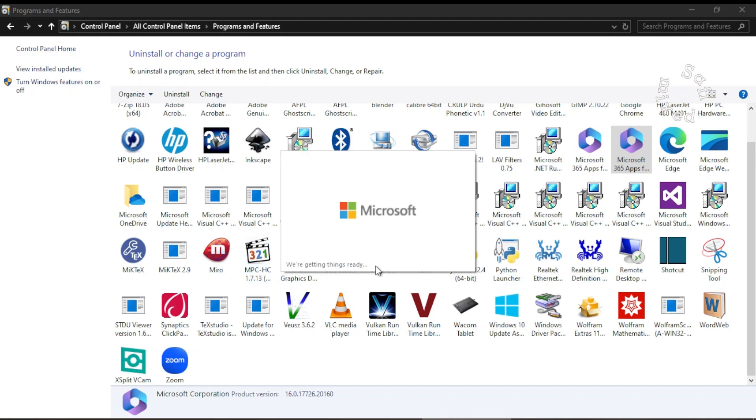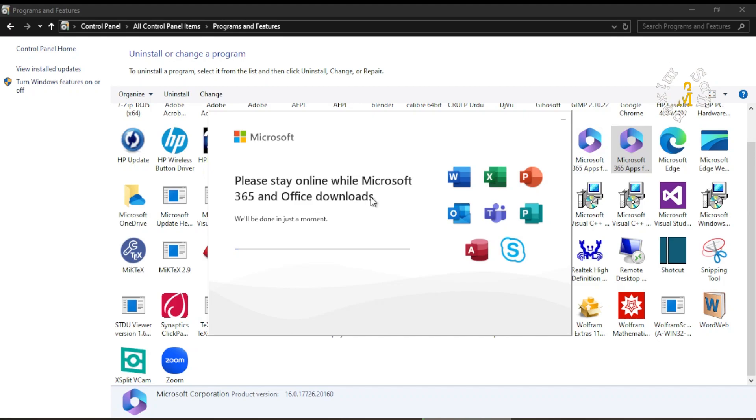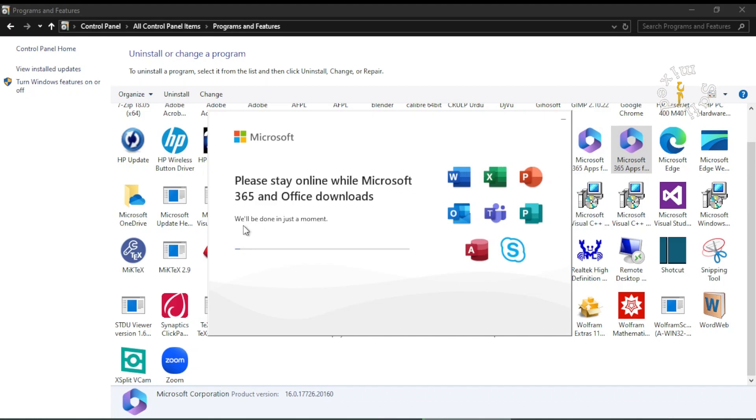Okay, now you see this message comes on: please stay online while Microsoft 365 and Office downloads, we will be done in just a moment. So you see all the apps of MS Office are present here, and MS Office will try to check if there is any error in any of these apps.